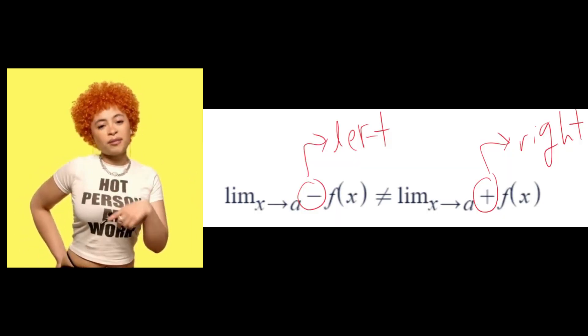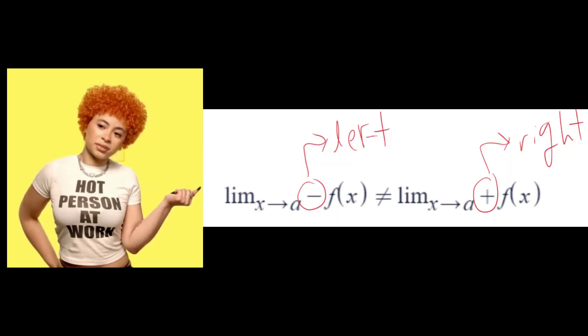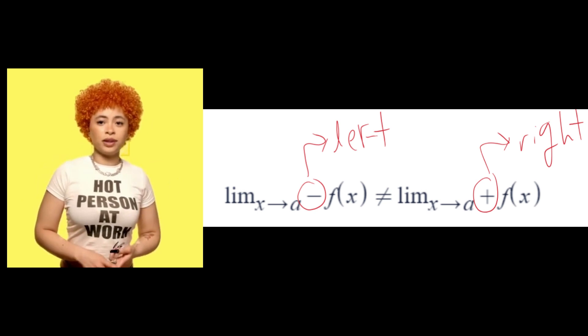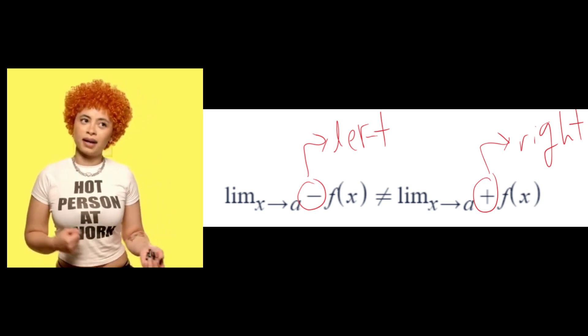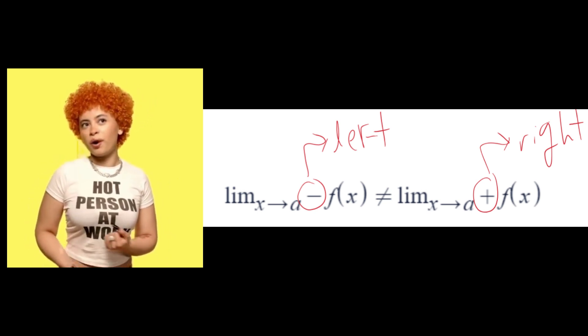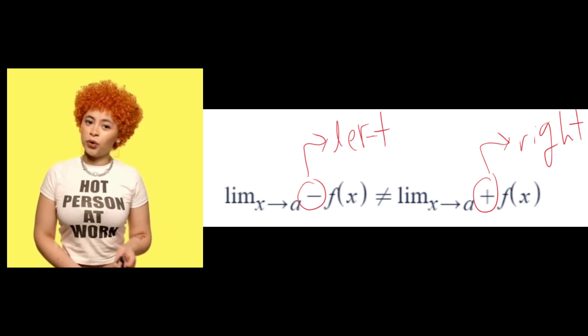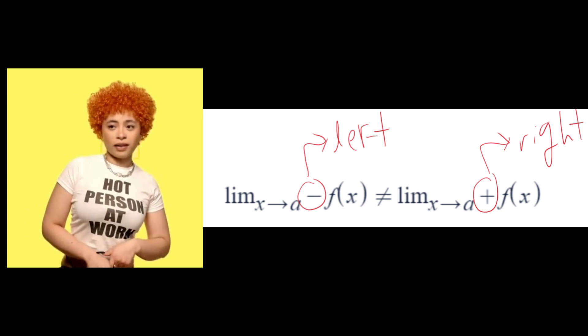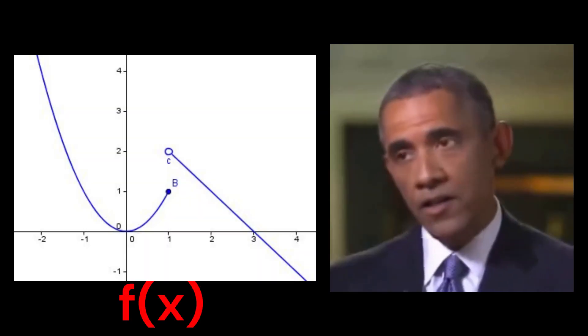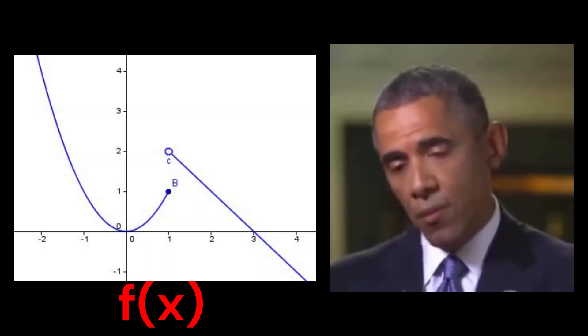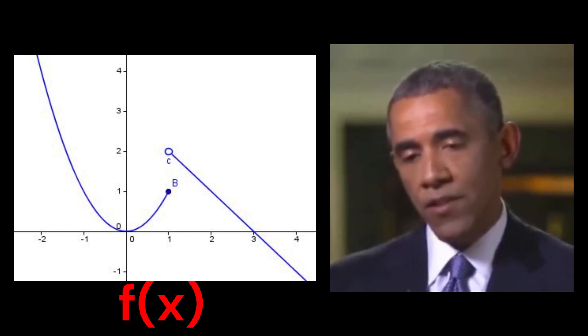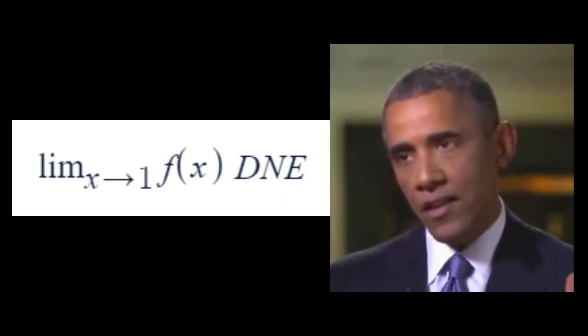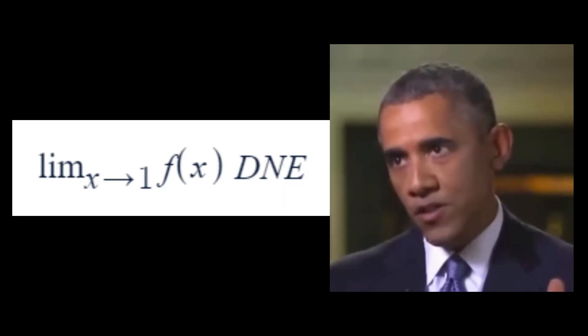One last thing. There are cases when the limit does not exist. This is when the value the function approaches from the left or negative side is different than the value the function approaches from the right or positive side. Yes, so here the left-handed limit as x approaches 1 is 1, and the right-handed limit as x approaches 1 is 2. Since these values are not equal, the limit does not exist, or DNE.